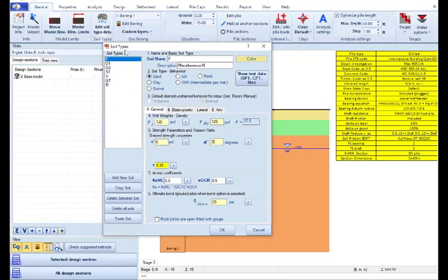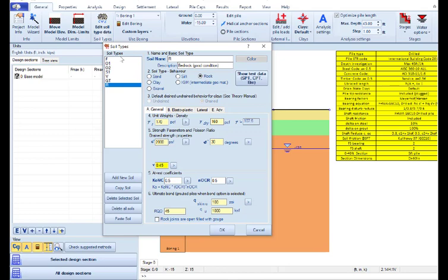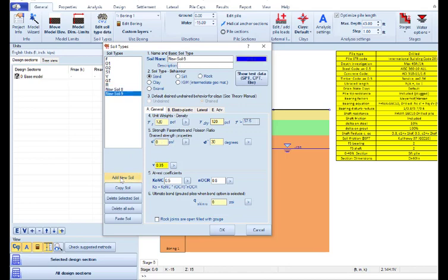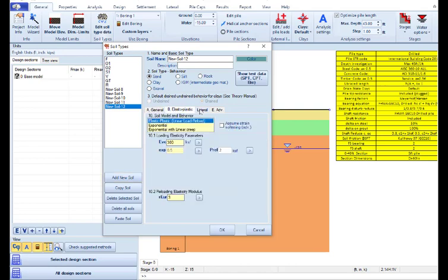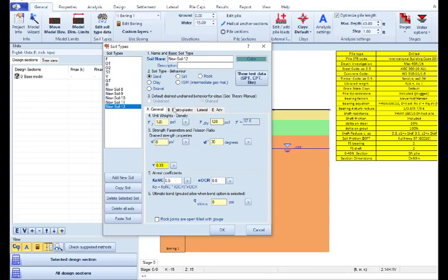We can access the Soil Types dialog where we have a list of default soils created. We can access and modify these soils and we can also update this list by adding new soils. The Soil Types and Soil Properties can be defined here to the right, and we can define these soil properties manually or with the use of the Soil Properties Estimation tools of DeepFND or Helix Pile.